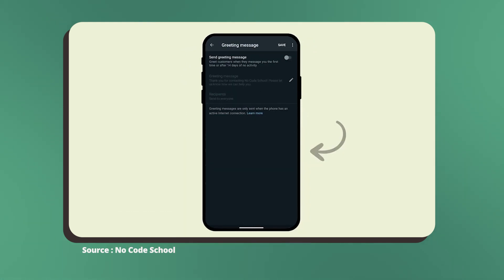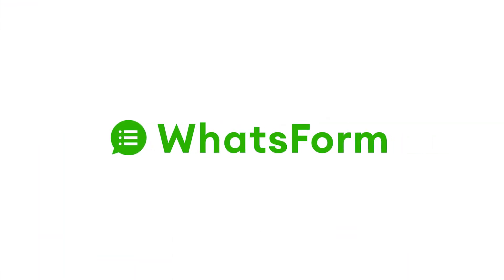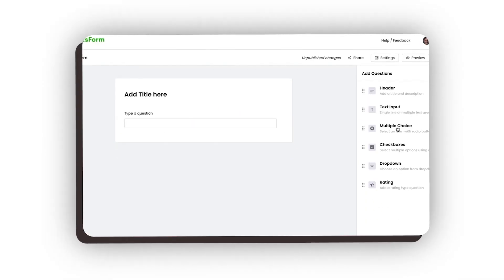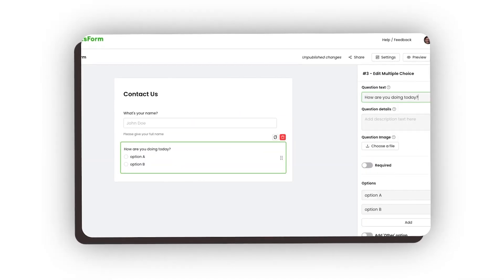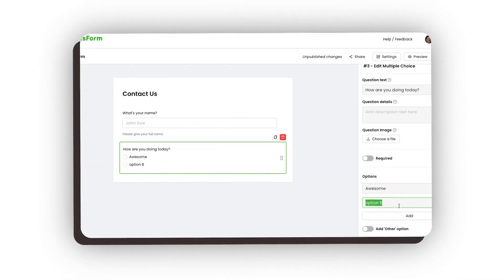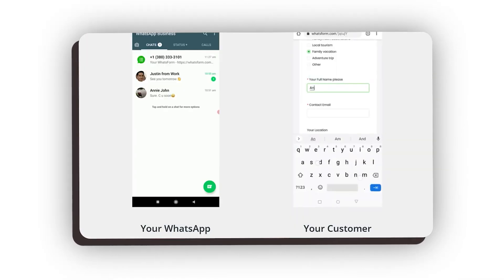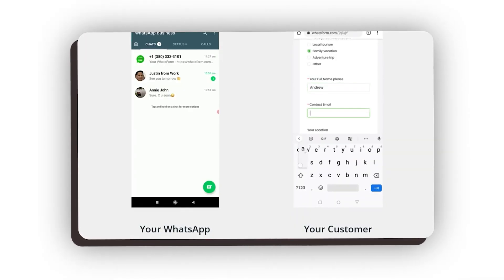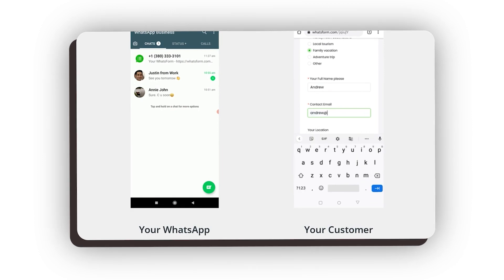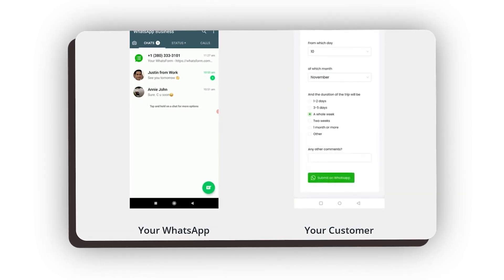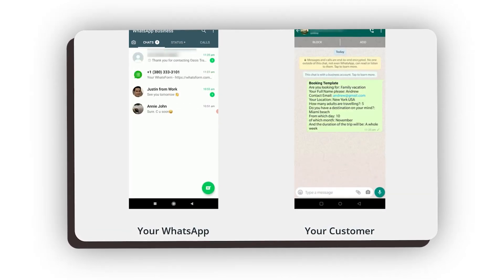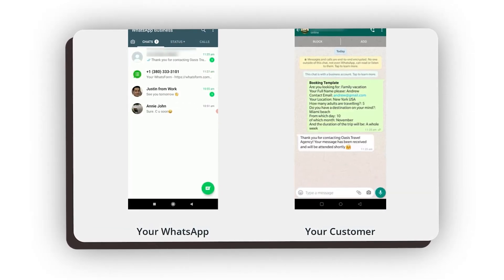Speaking about WhatsApp Business, a tool that is super helpful is WhatsApp Form. WhatsApp Form allows you to collect information from your customers through WhatsApp Business using forms, and the link to the WhatsApp Form can be added to your business's greeting message.